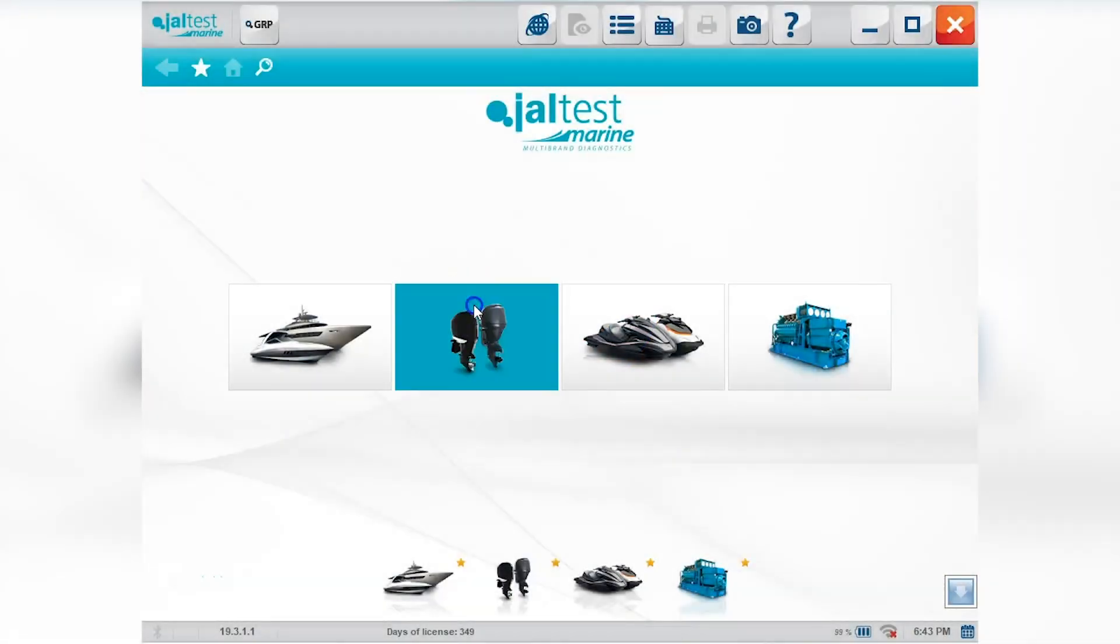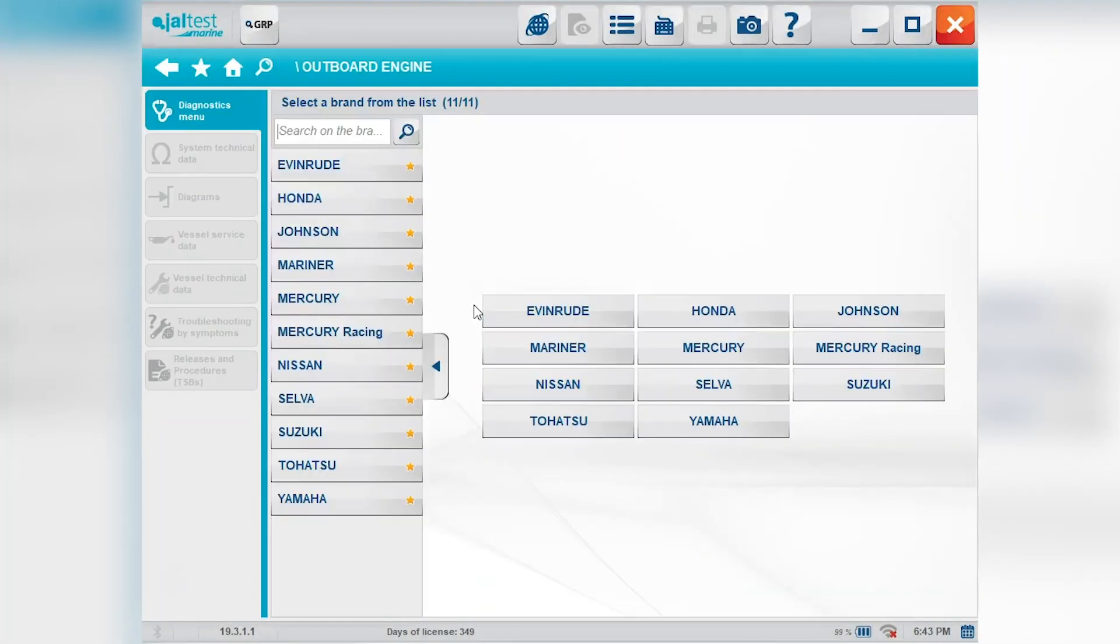Hi, this is Tim with Marine Diagnostic Tools. Today we're using the Kajeli gel test software. We're going to connect to a Mercury 150 OptiMax.